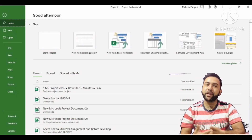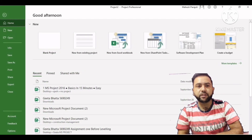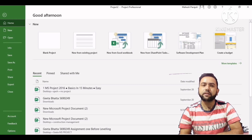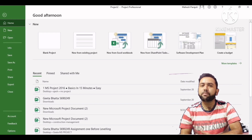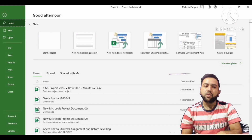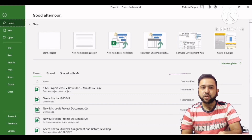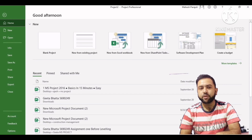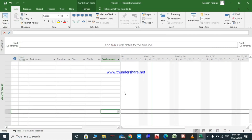In this video we will create a schedule for a new project. The first thing to do is to set our calendar. There are a few different ways to set the calendar in Microsoft Project. These settings should match with each other, otherwise we may encounter some problems. We will see what happens if the settings do not match with each other in future lectures.